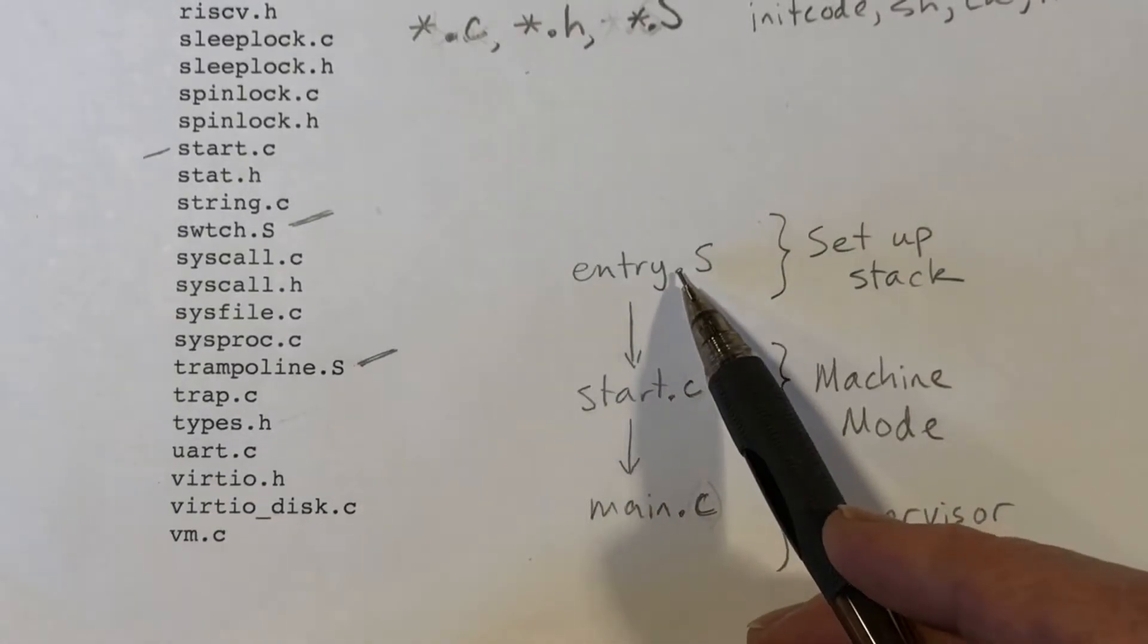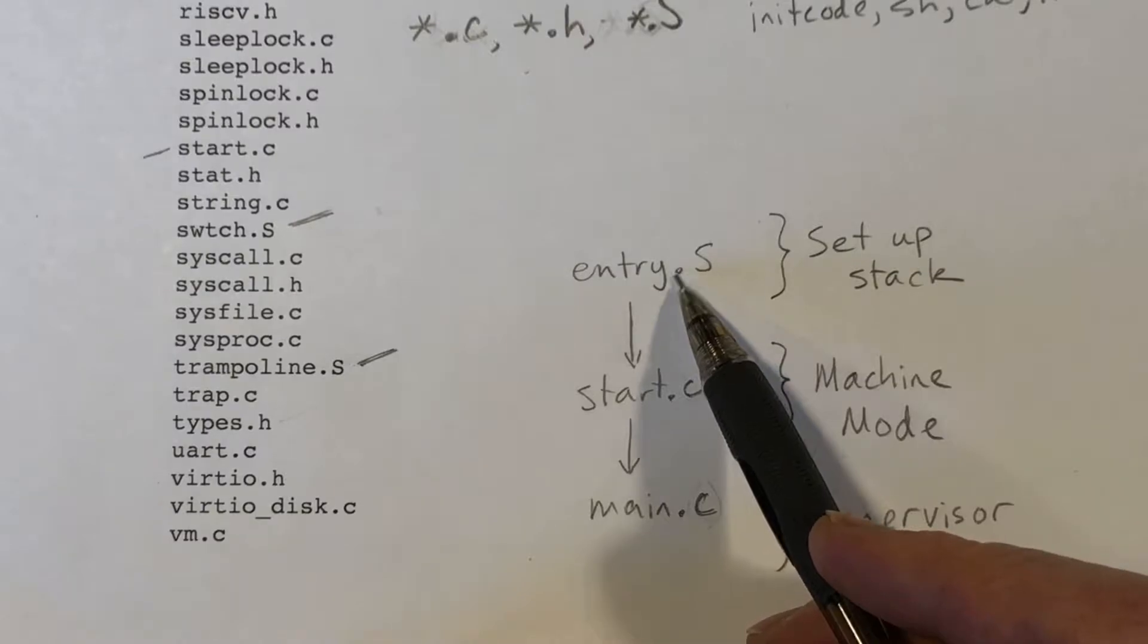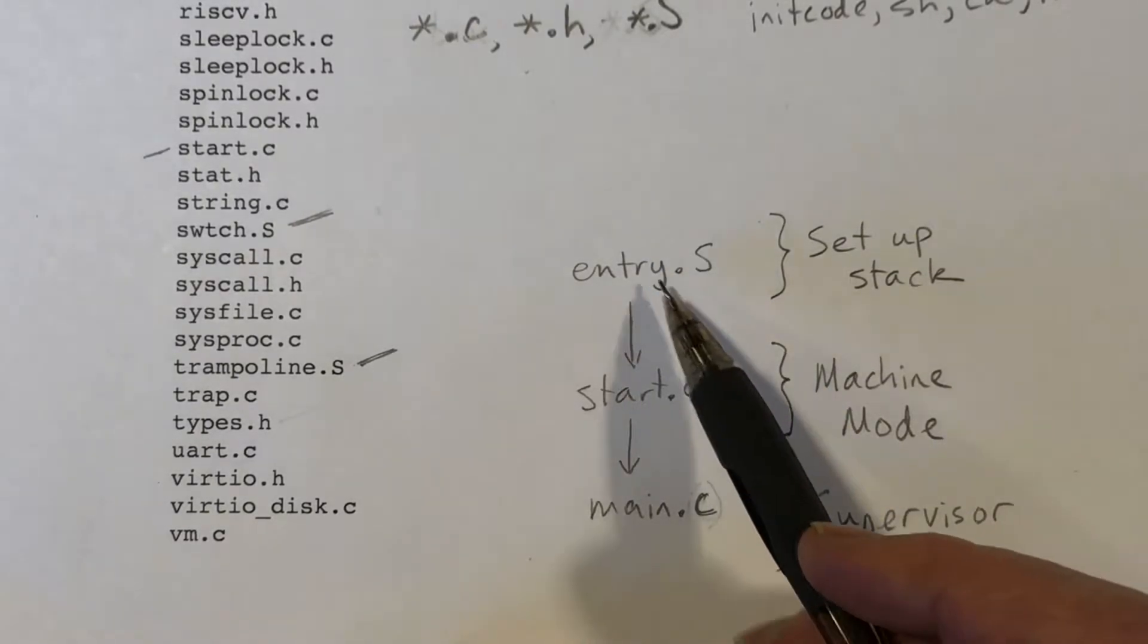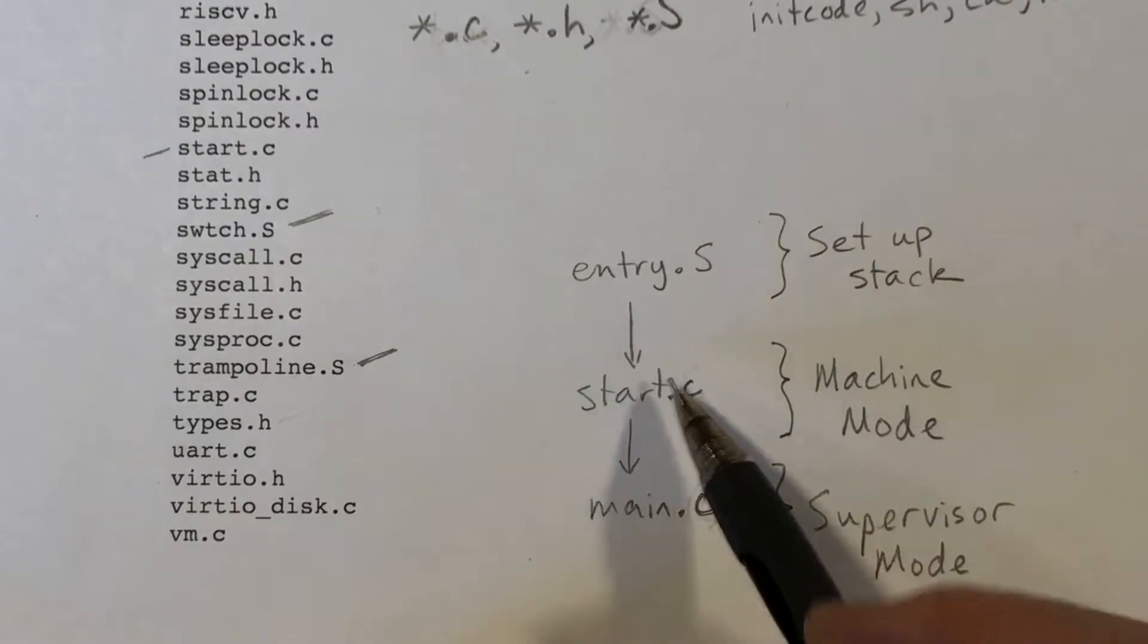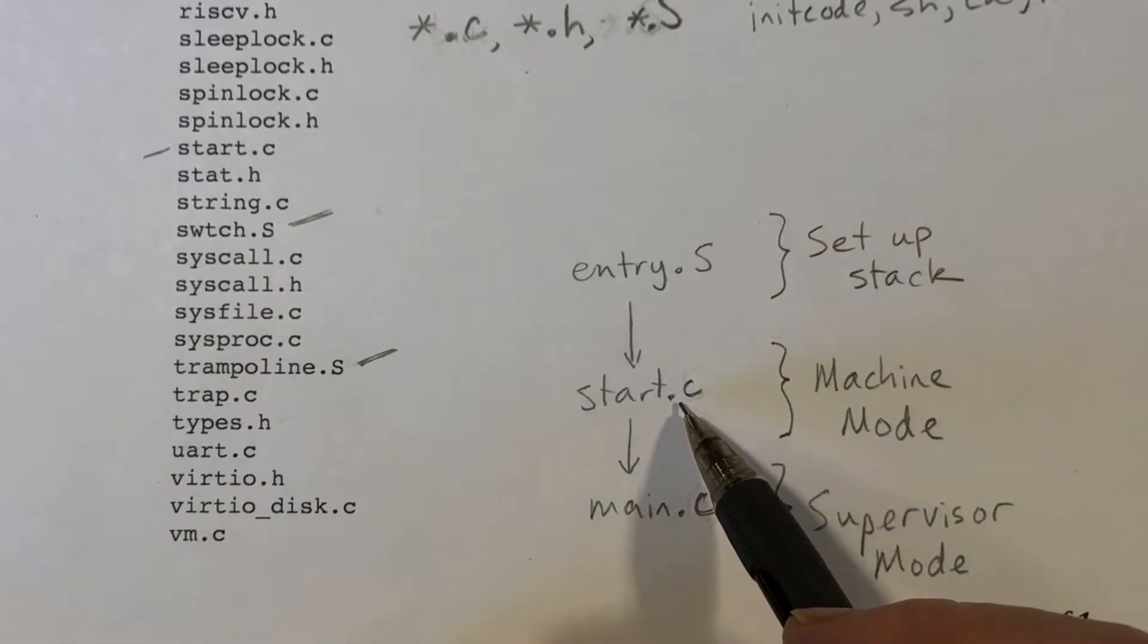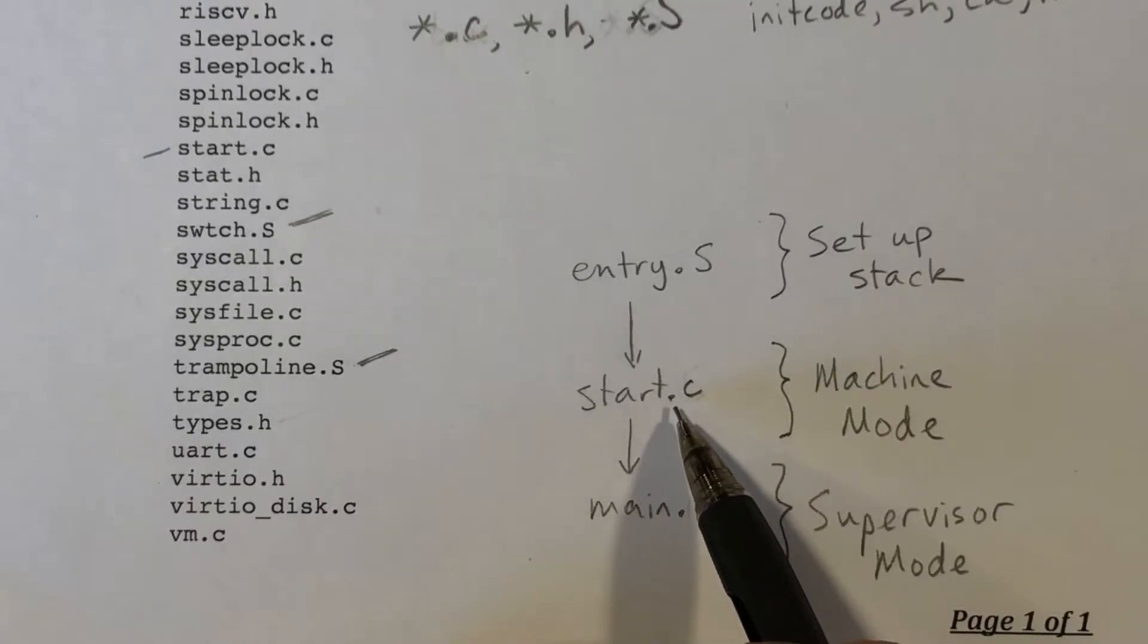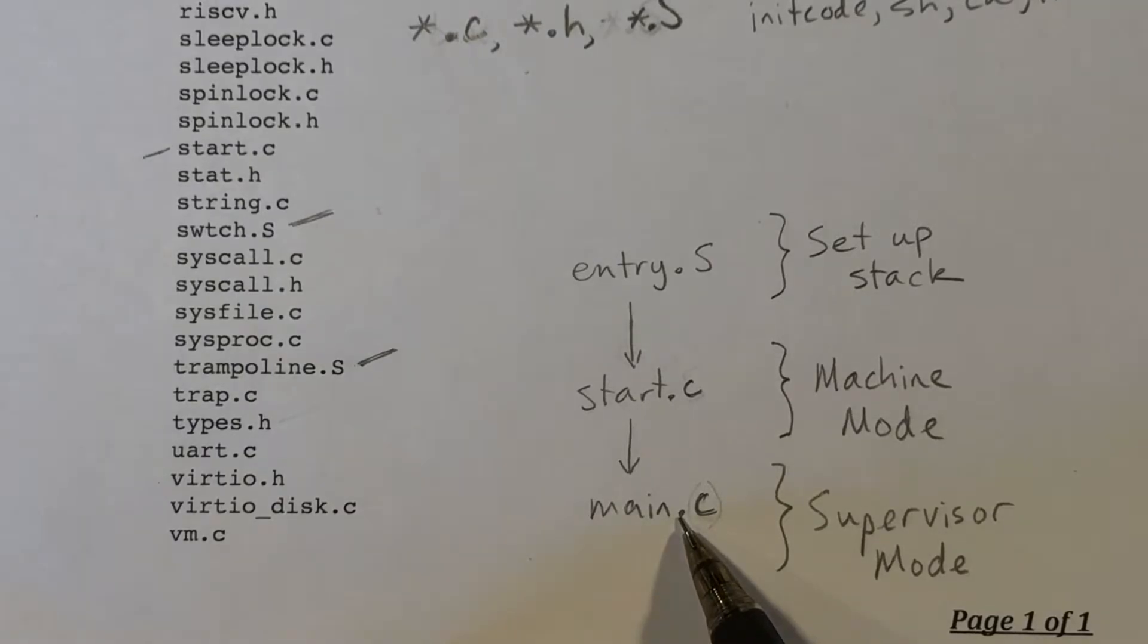And that code is in a file called entry.s. It's not a very long file, just a few lines. And that code will then transfer control to a C function called start in the file start.c. And that will then transfer control to the main function.